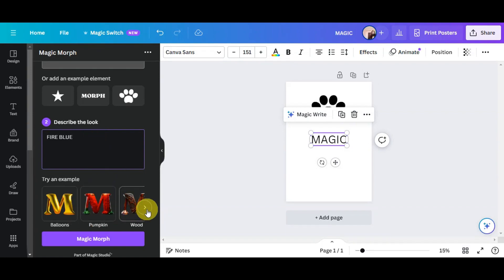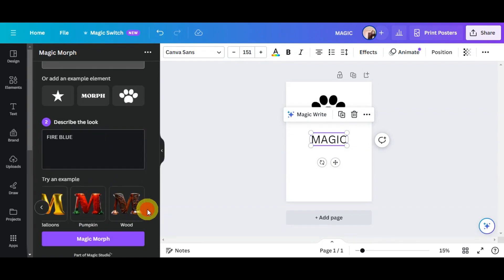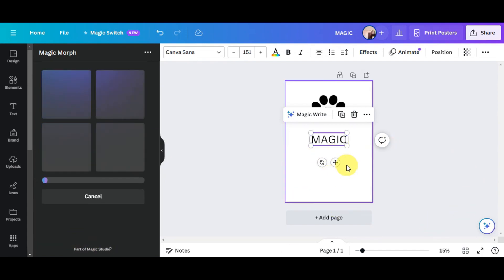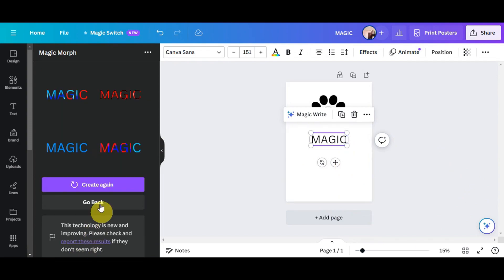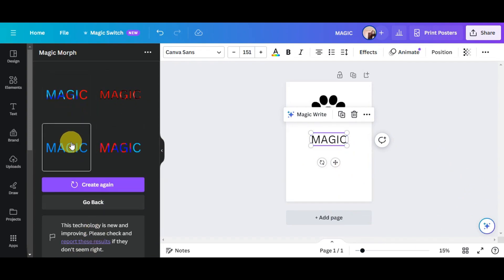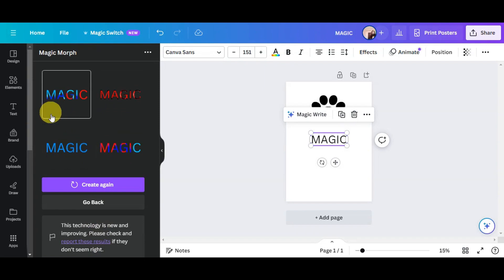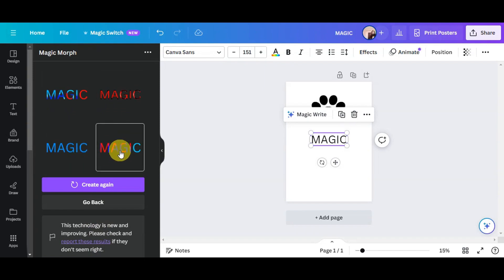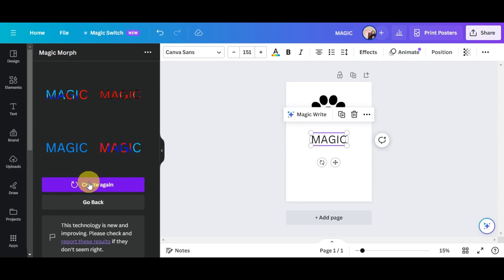You can also try some of the provided examples. Click 'Magic Morph' to generate the result and wait for it to process. As you can see, it generated different options, but since the prompt wasn't very specific, the results aren't ideal.